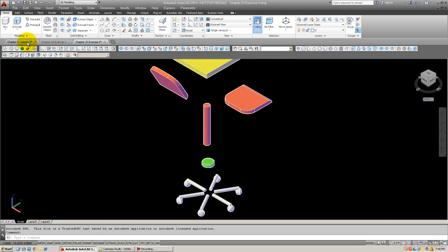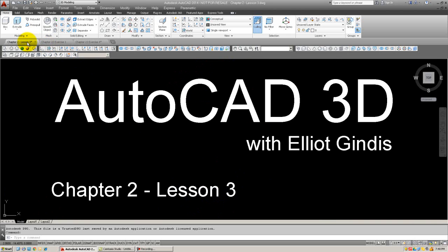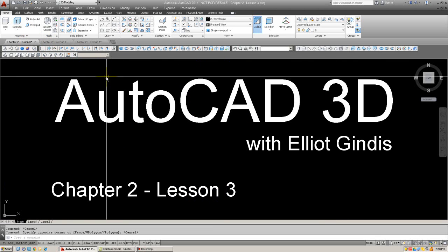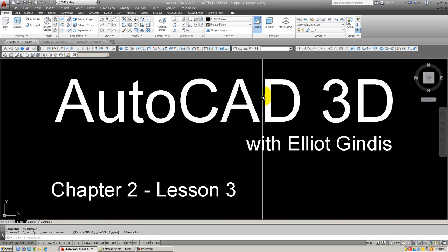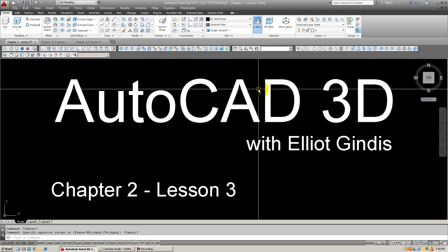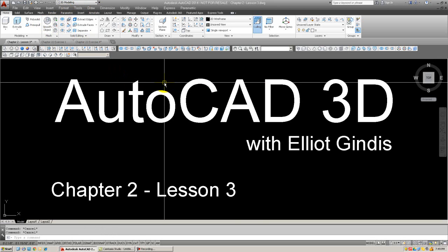Just to go over the environment real quick, we still have the 3D modeling ribbon at the top. Same toolbars, nothing new, nothing taken away. And the command line and the cascading menus, and of course the units are in Architectural.